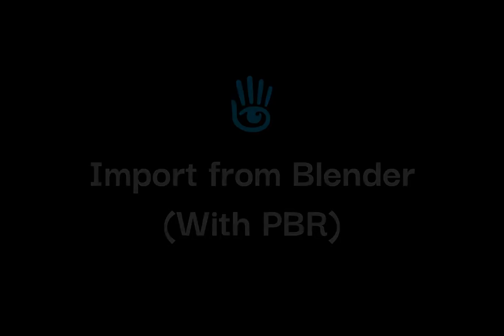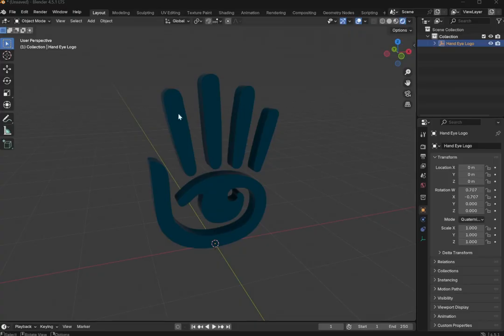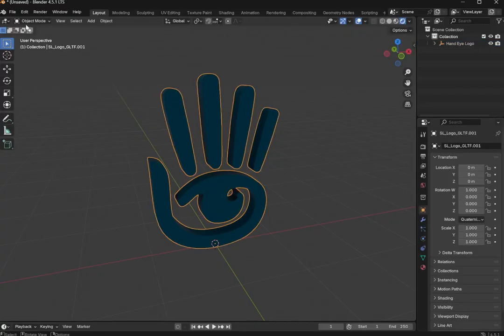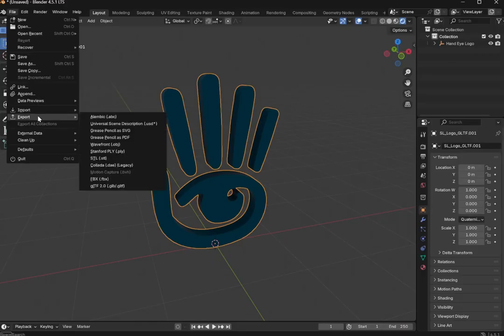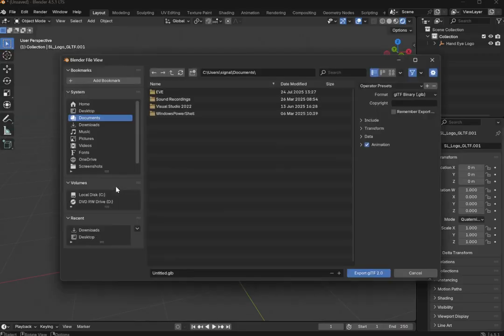Next, as an example, I'll upload a model with PBR Textures from Blender. First, I'll export it using GLB.